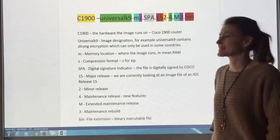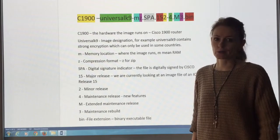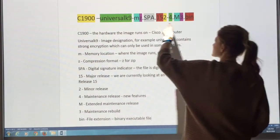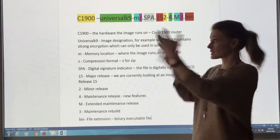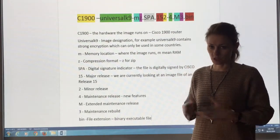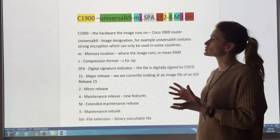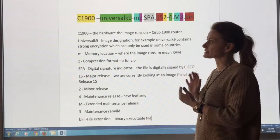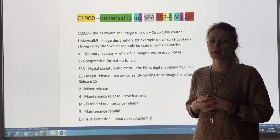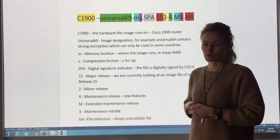Hi, the topic today is Cisco's IOS file name. Look at this great big file name we have here. That is what your operating system on your Cisco device is going to be called, something like that. So what I wanted to do is break down the section so we can go through what each of these pieces of text represent.